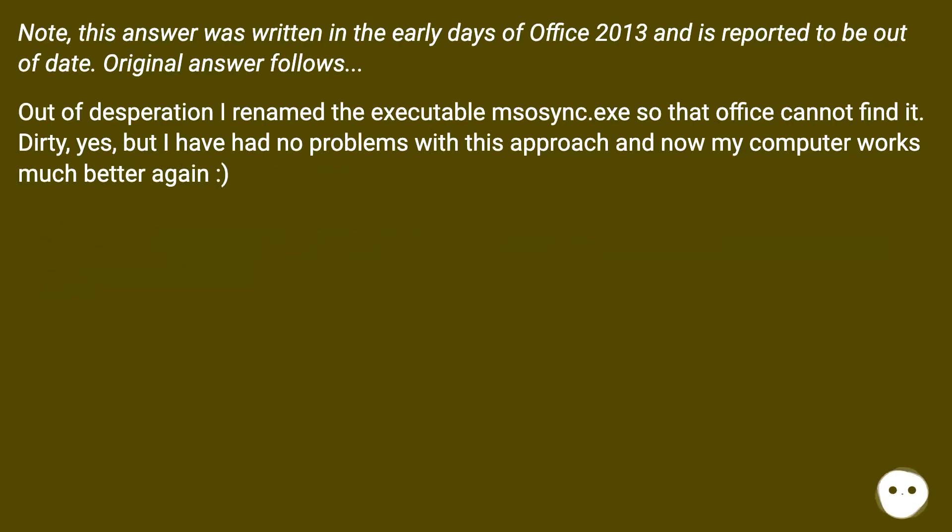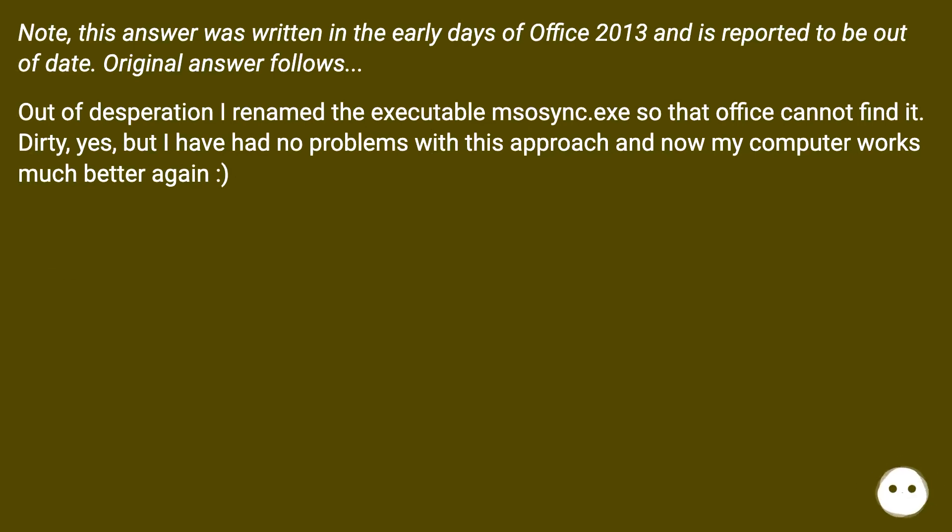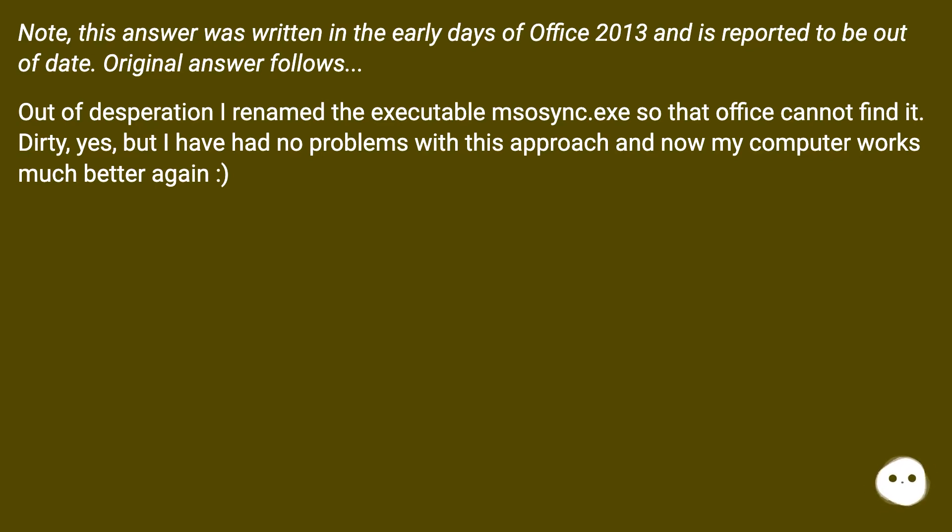Note, this answer was written in the early days of Office 2013 and is reported to be out of date. Original answer follows. Out of desperation I renamed the executable MSOSYNC.EXE so that Office cannot find it. Dirty yes, but I have had no problems with this approach and now my computer works much better again.